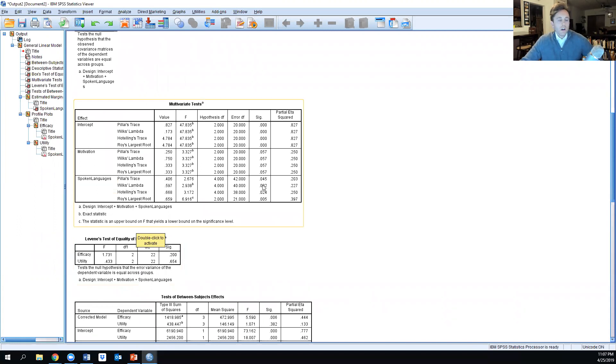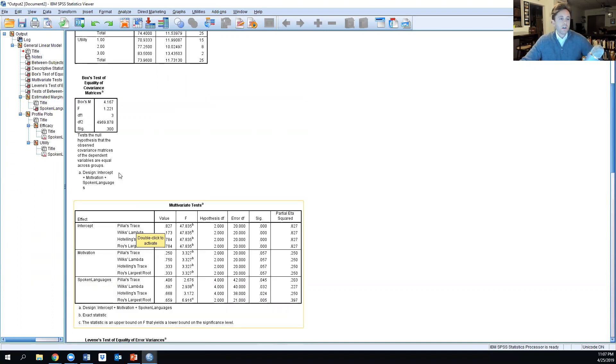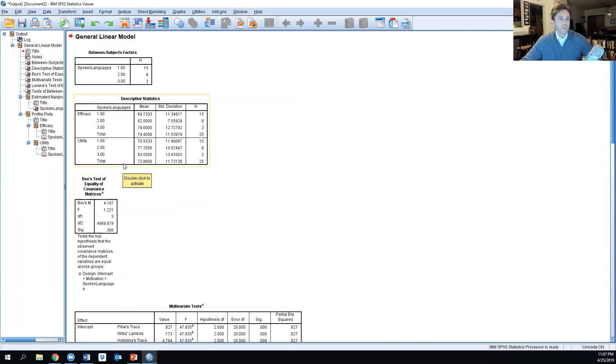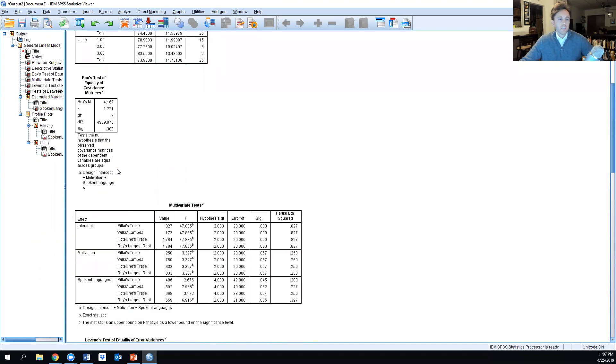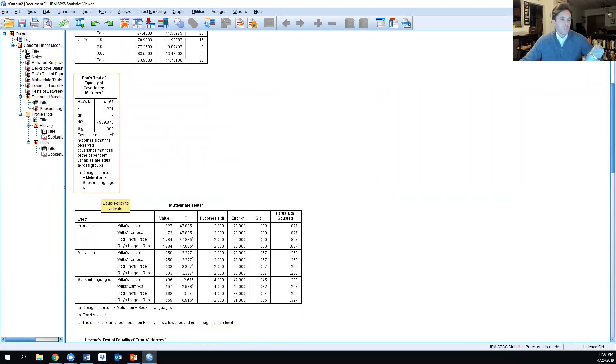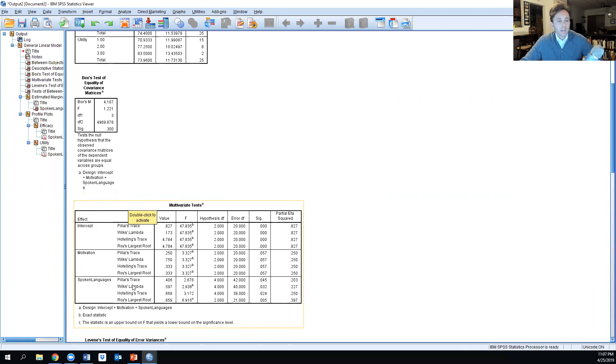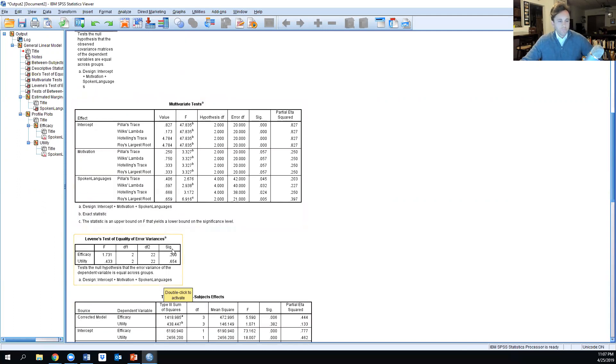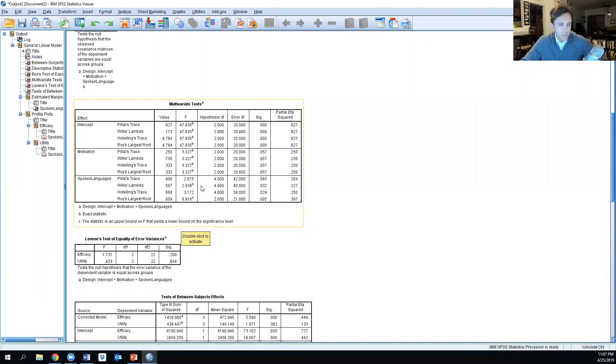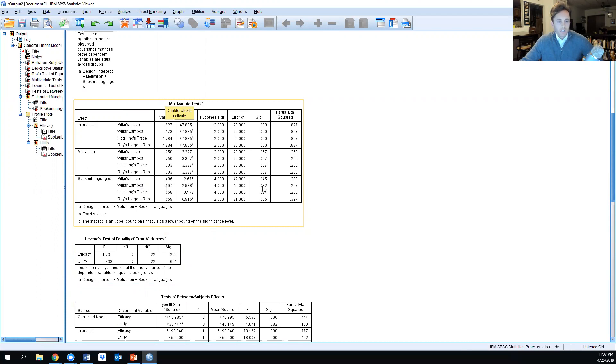Does the combination of efficacy and utility impact the number of spoken languages? If this was statistically significant, we would be looking at Pillai's trace instead of Wilks' Lambda. Looking at Wilks' Lambda, the main part of this table that we're looking for is this number right here.